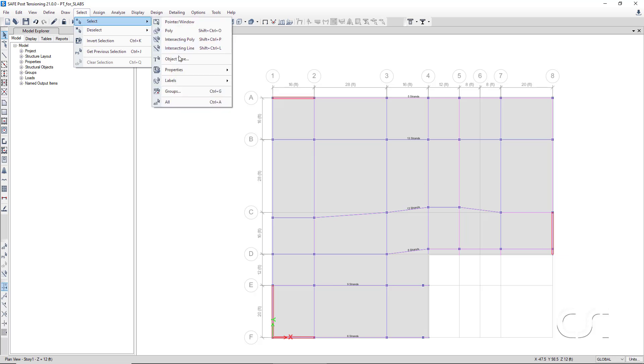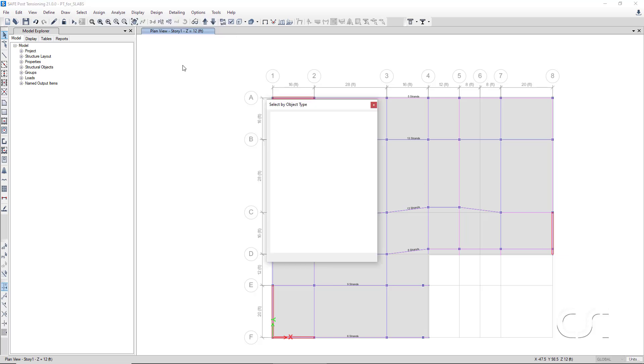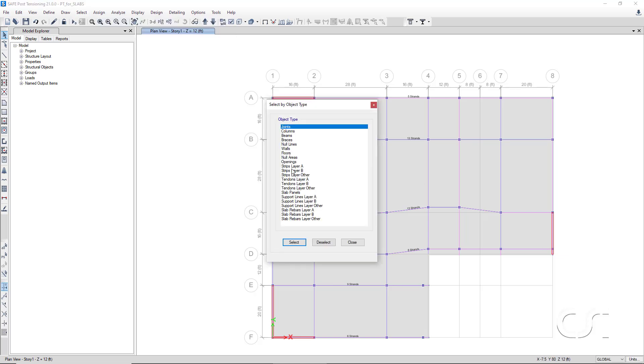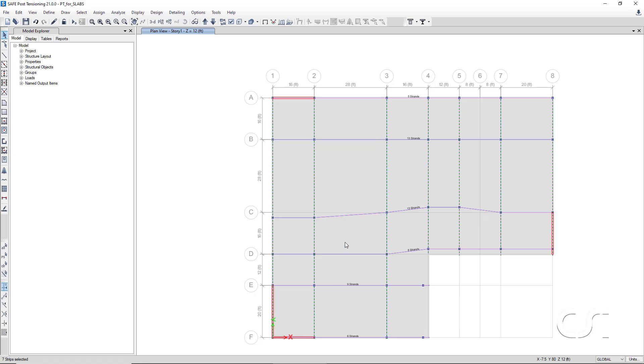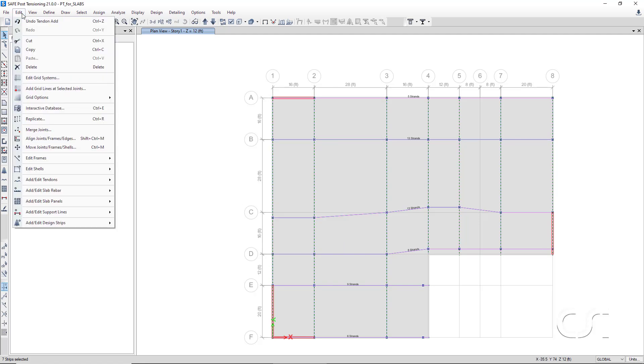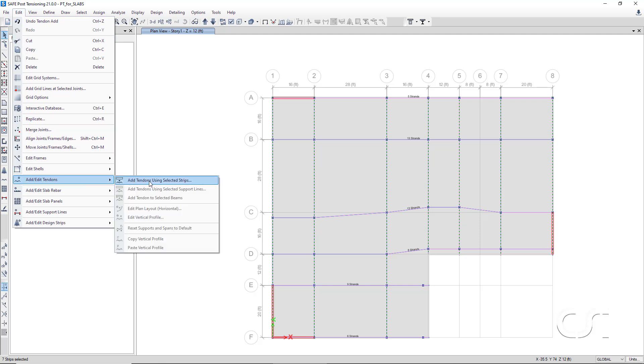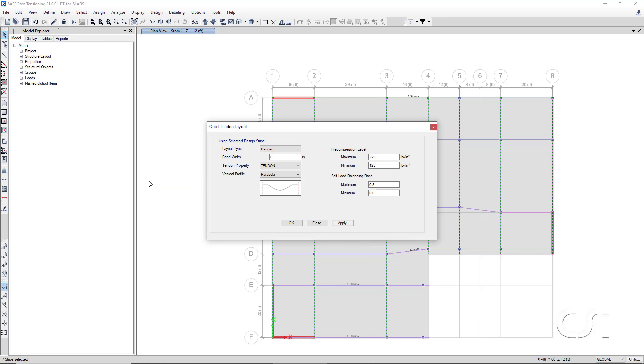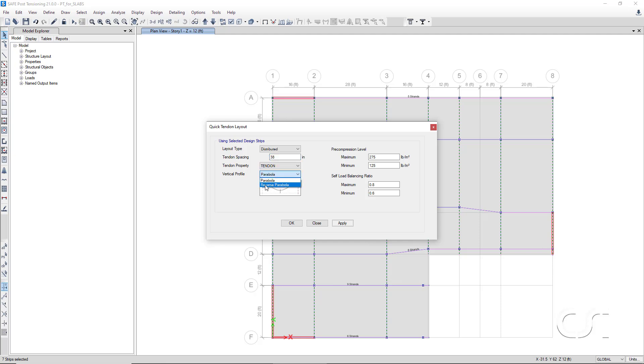Now select the design strips in layer B. Again, we add tendons to the design strips, but this time the tendons in the y direction will be distributed with a spacing of 38 inches on center. And they will have a shape of reverse parabola. We will use the same balancing ratio target.